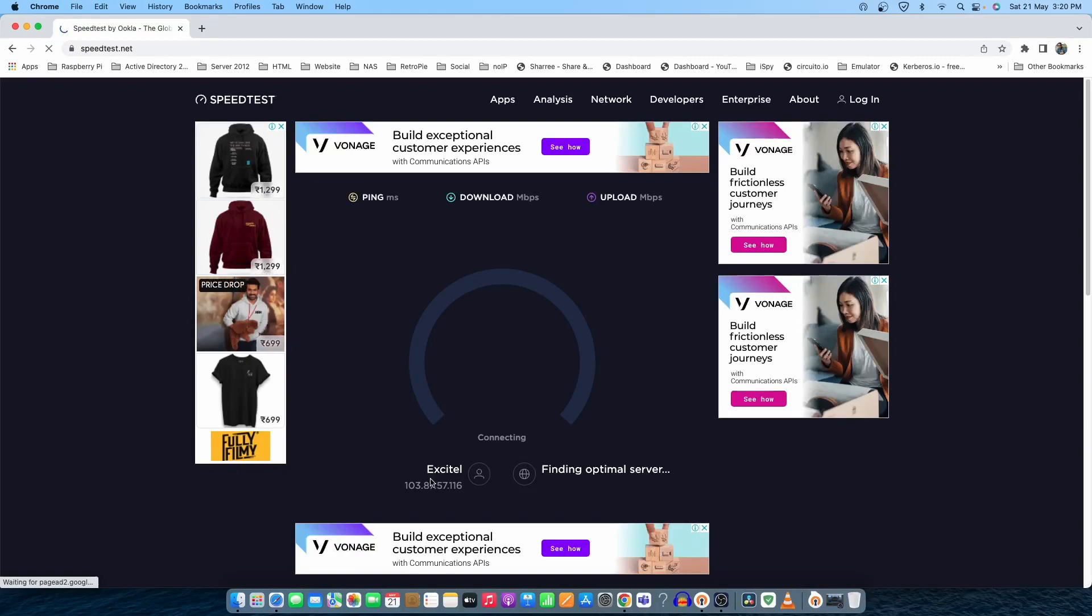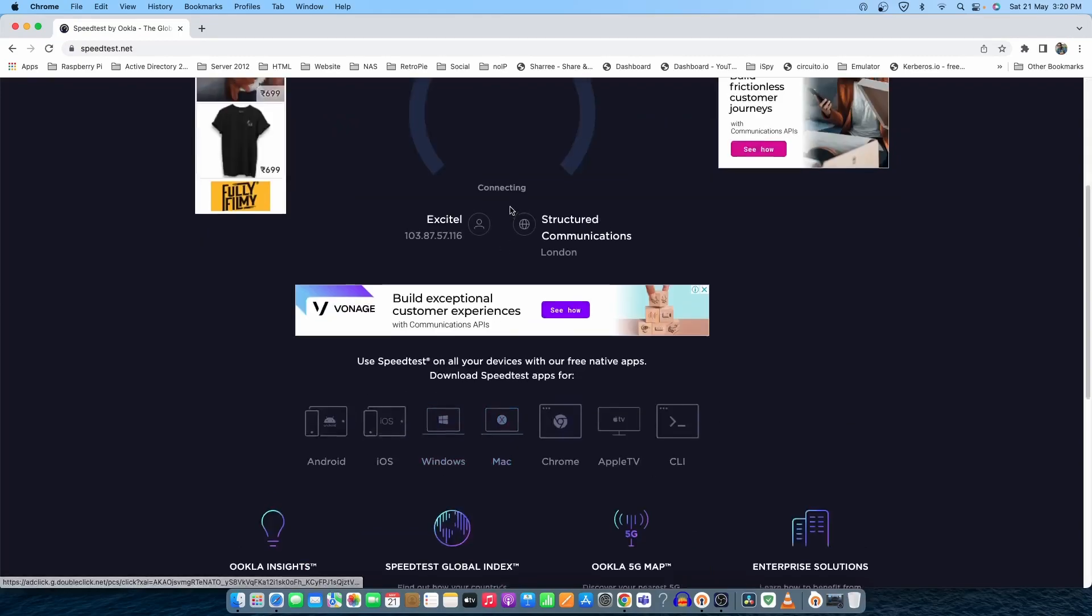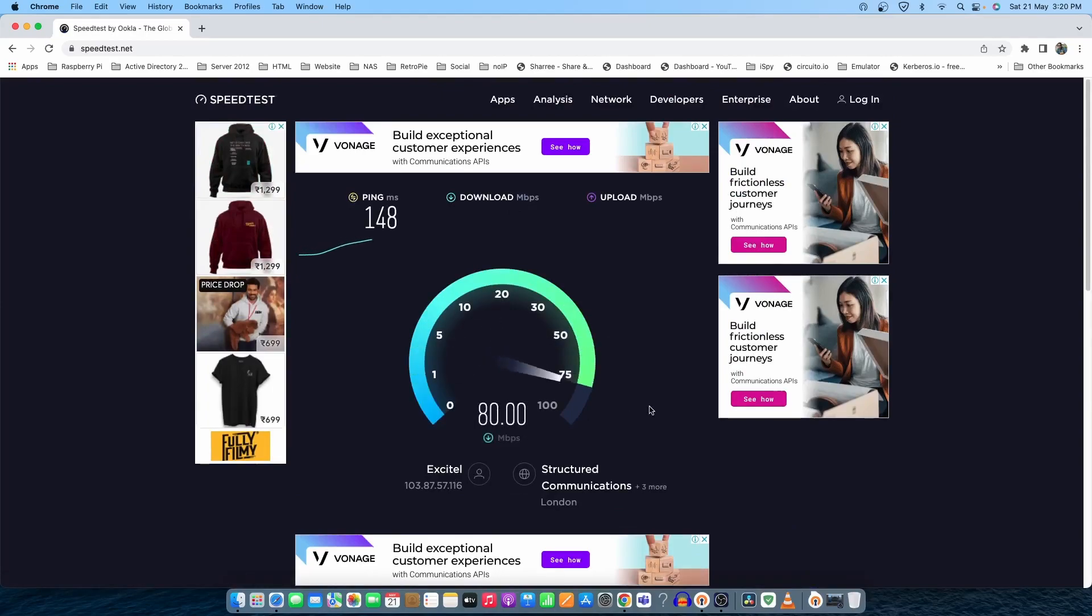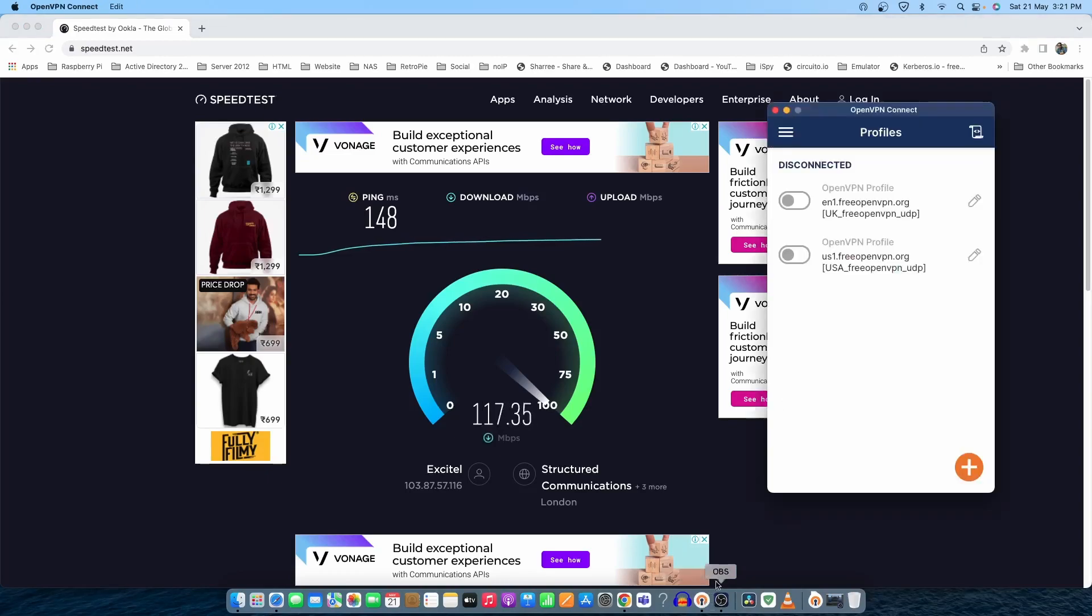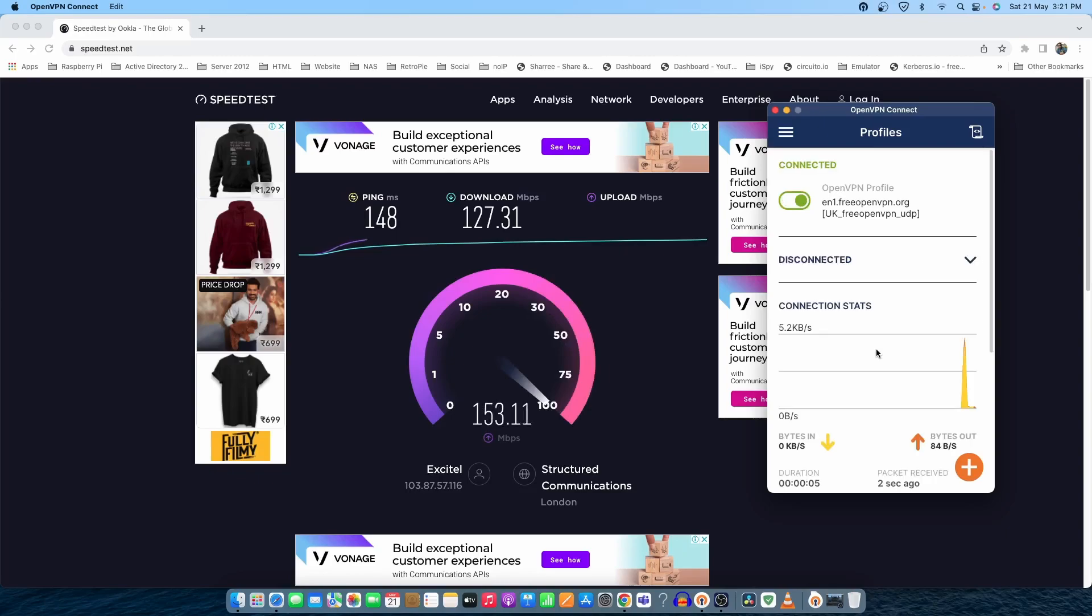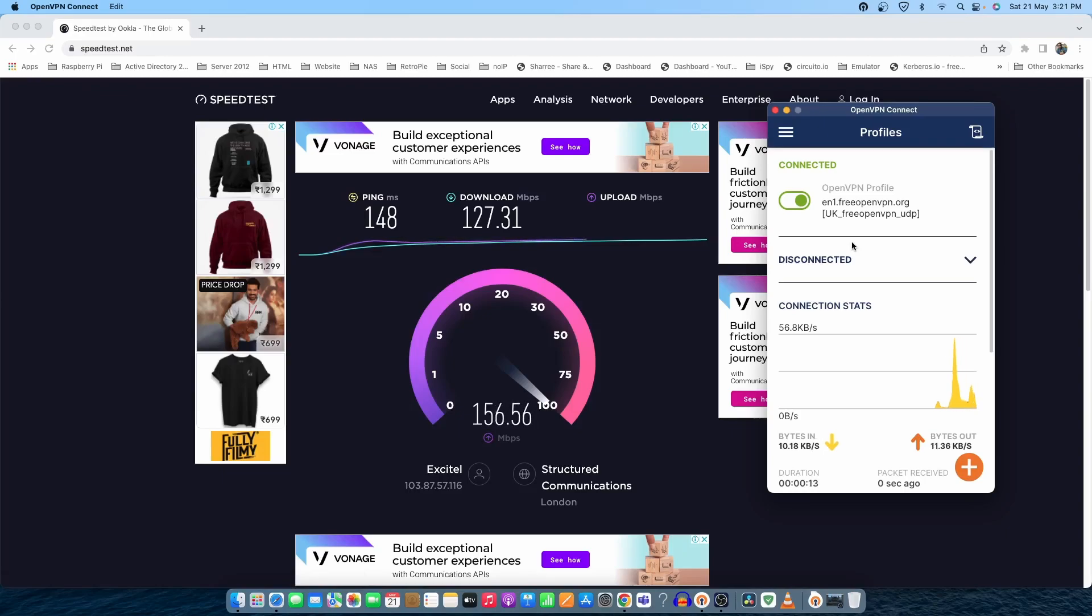You can see the server automatically gets changed to Excital. That's my service provider. We have saved the password. Let's try to connect it one more time to see if it's working. This got connected. If it's not connected, then you need to visit the website again to get a new password and connect it again with the server.